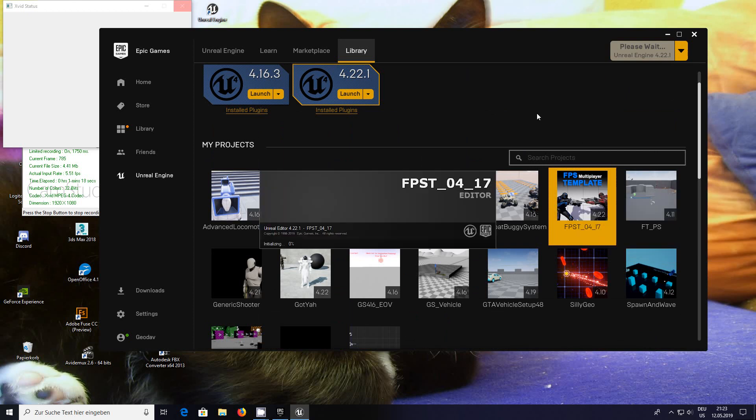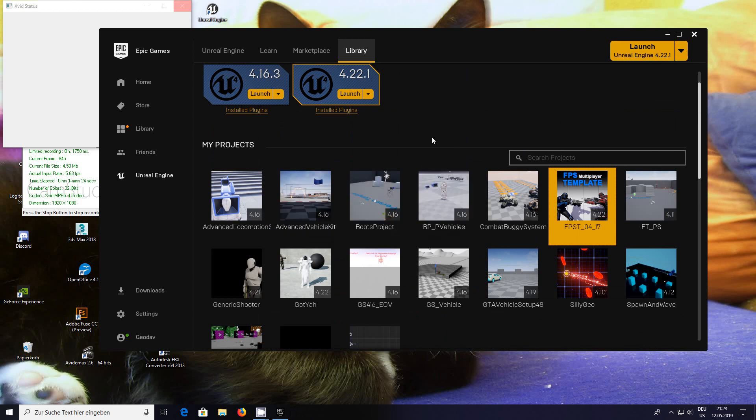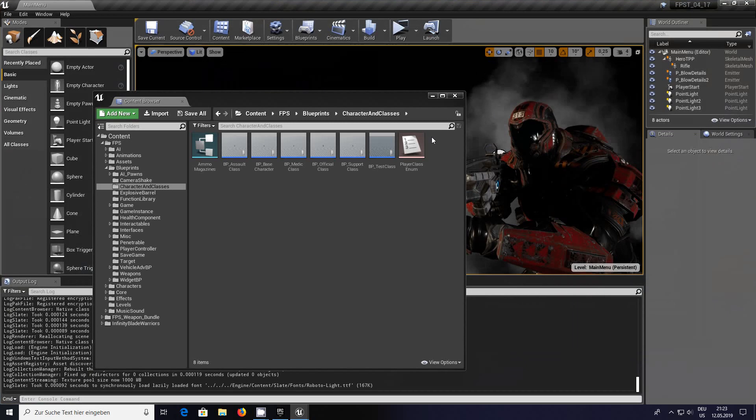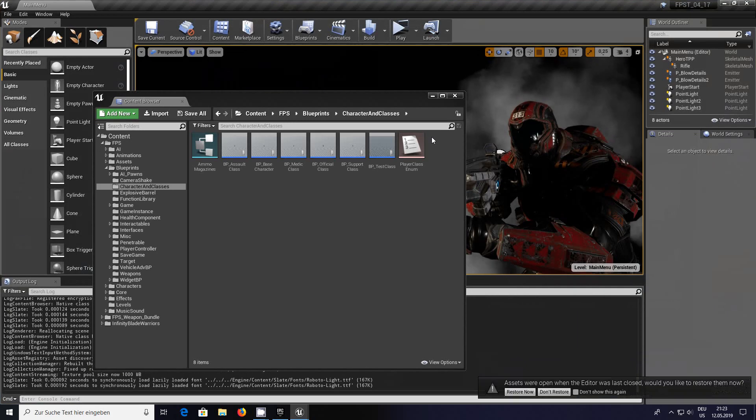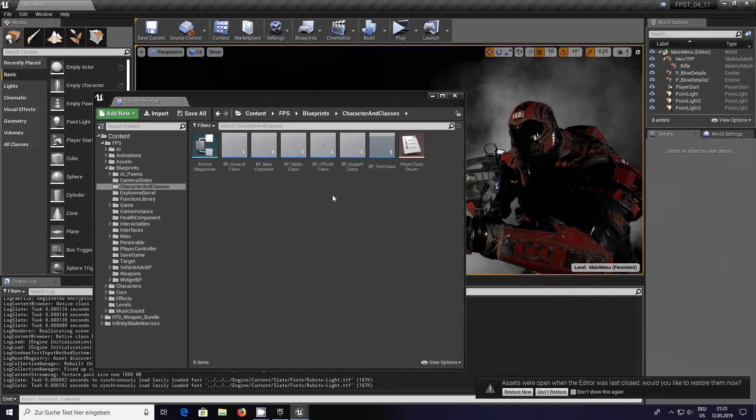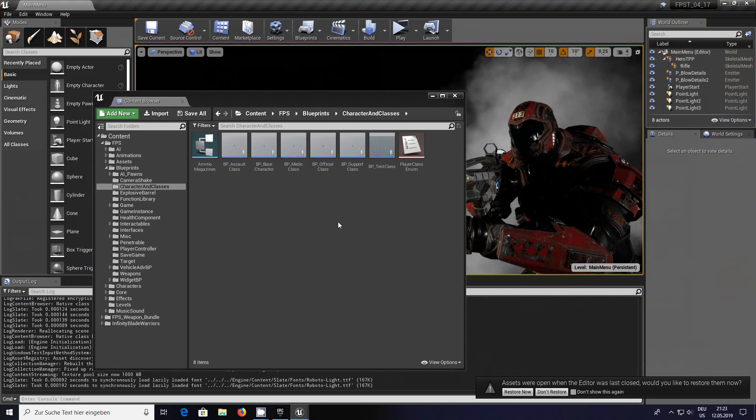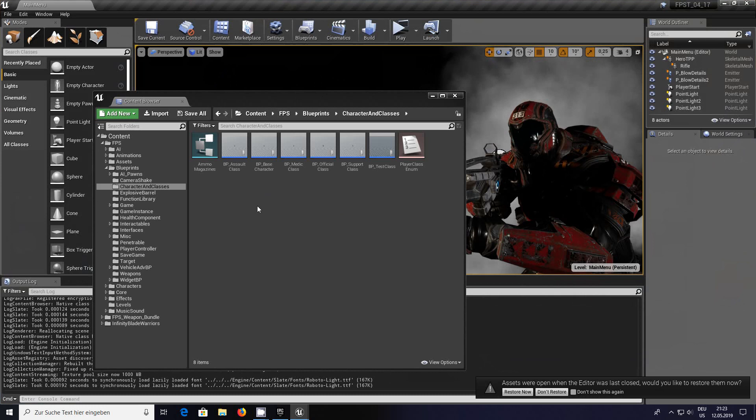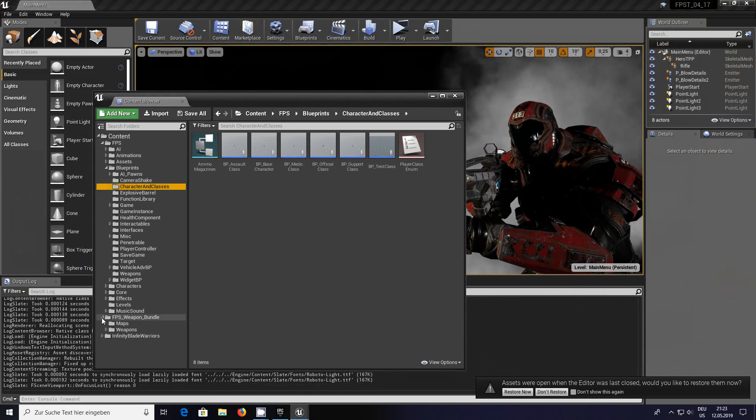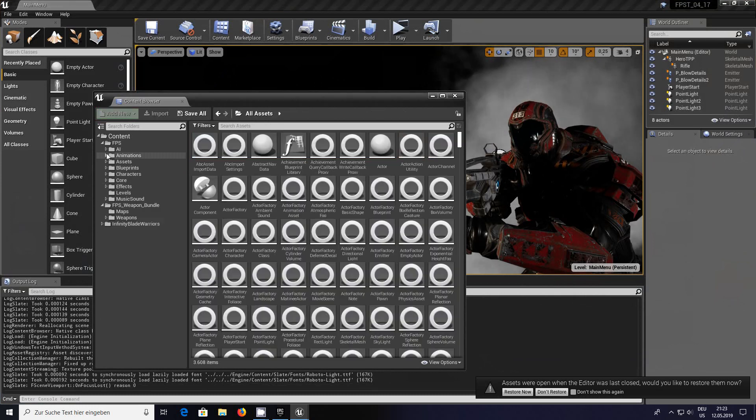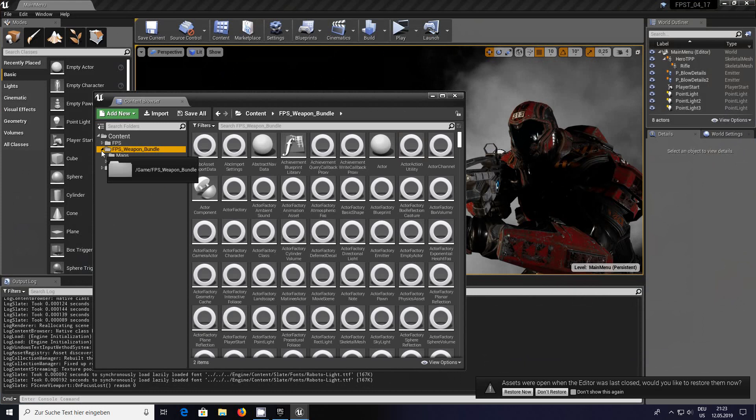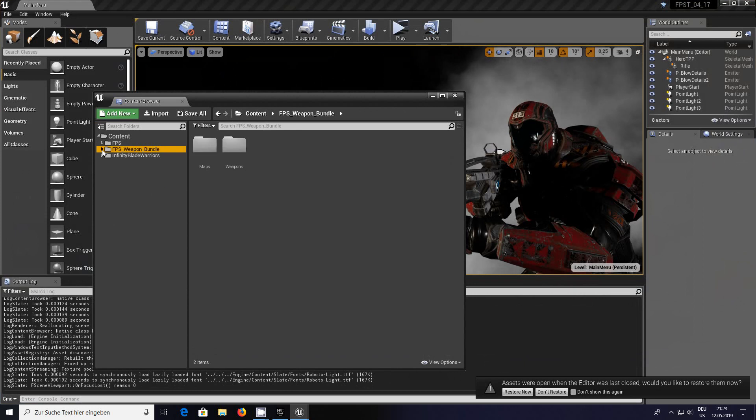Let's go to the FPS multiplayer template and open it up. There's a couple of little things that we have to do. As you can see here I've already been playing around so I know what to tell you.